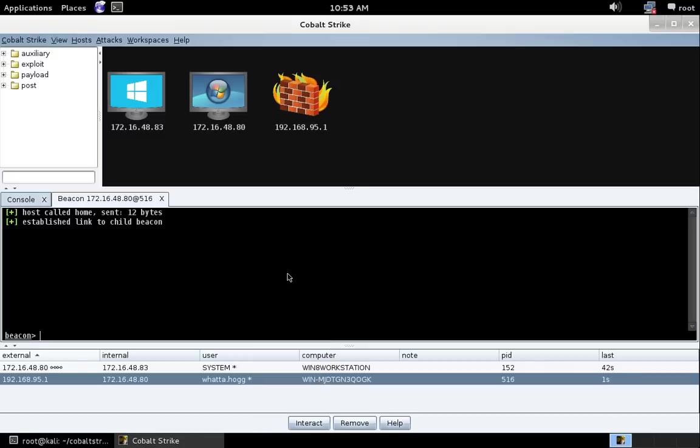Now, two of the features I've wanted for a long time in beacon are hash dump and Mimikatz integration. Beacon has those now.